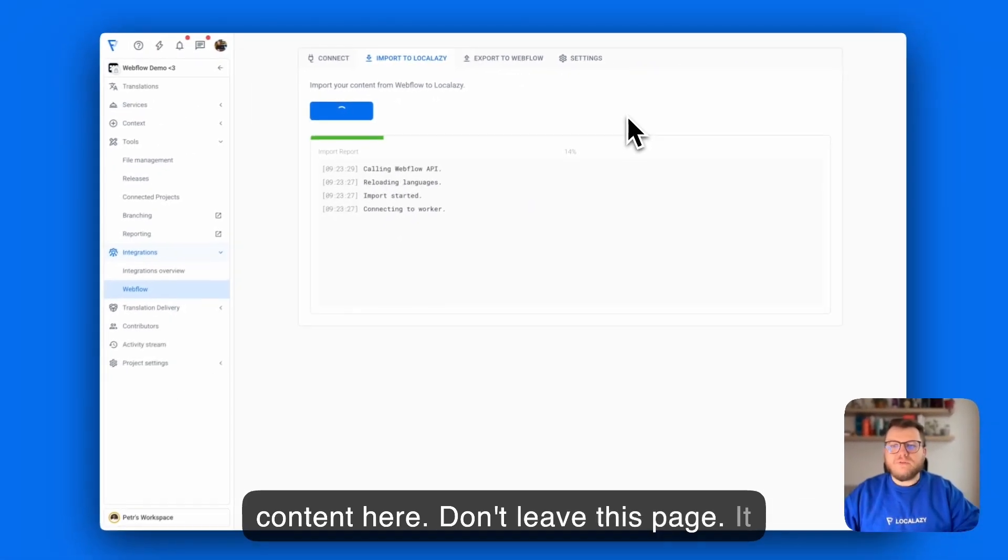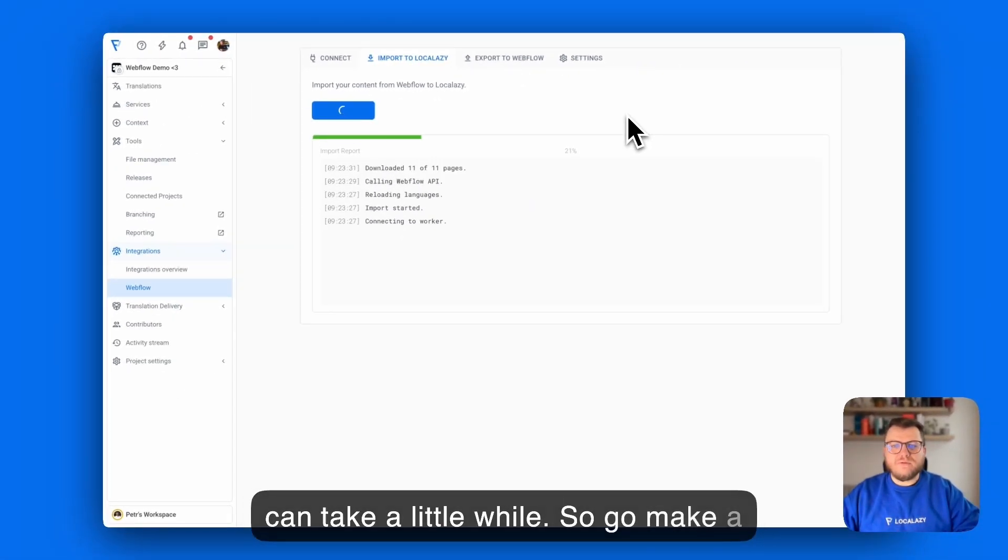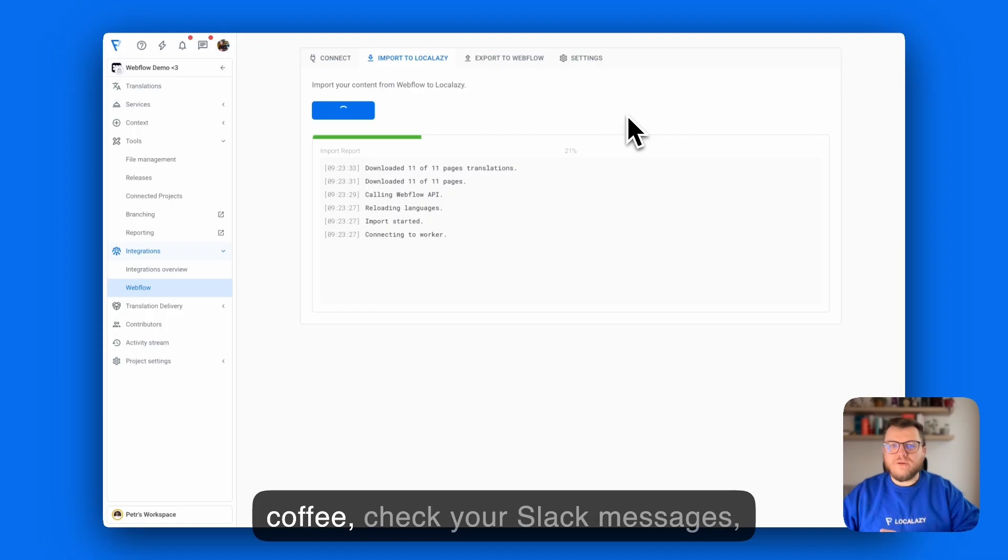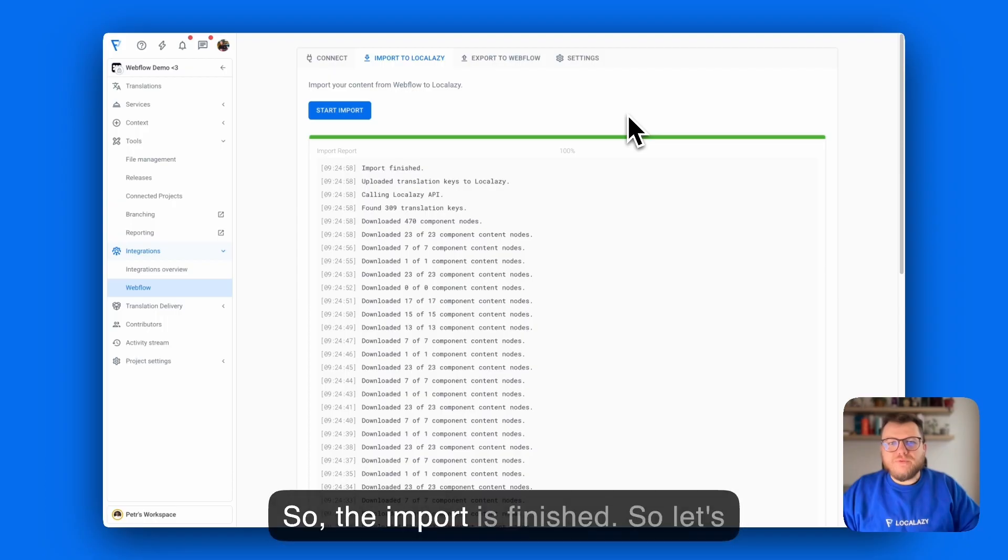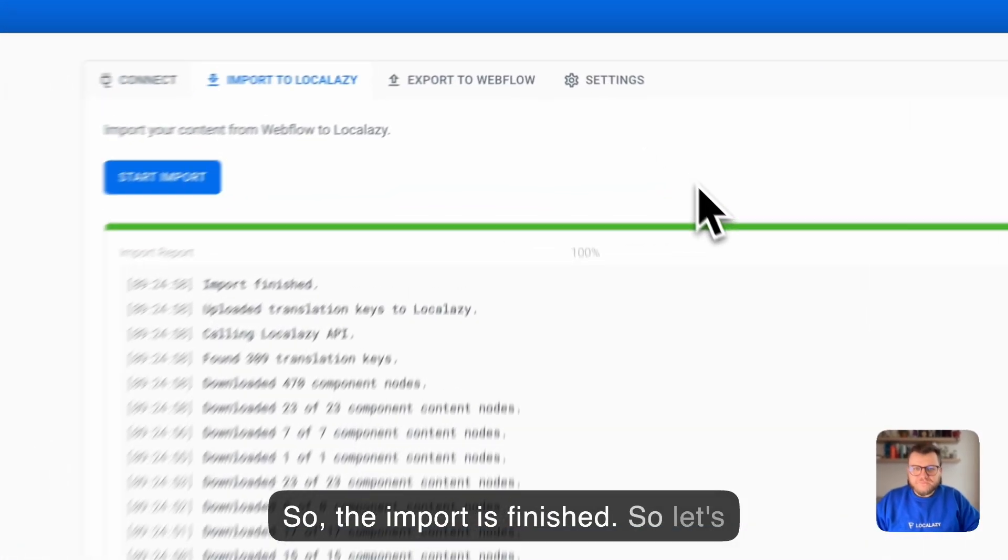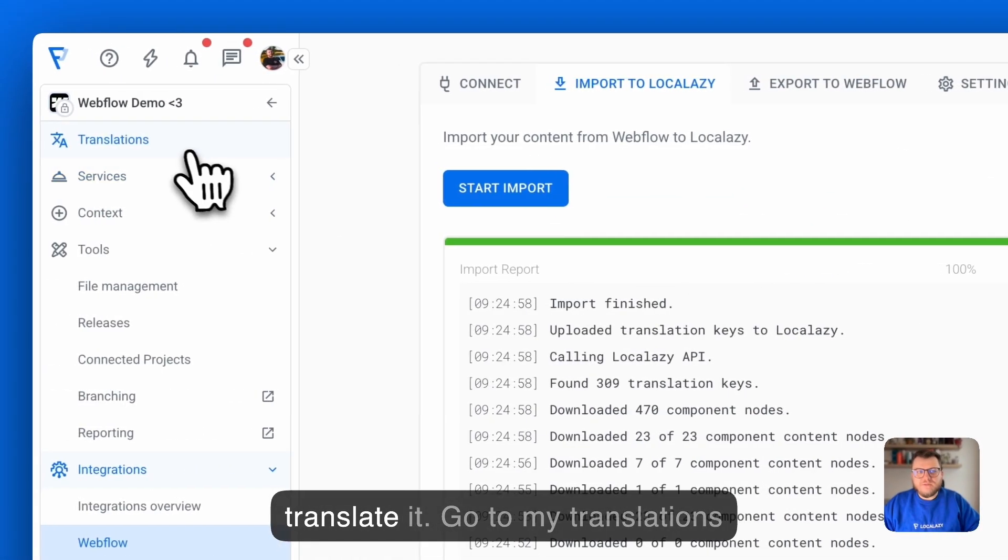Don't leave this page. It can take a little while so go make a coffee, check your Slack messages or go for a stretch. Import is finished so let's translate it.